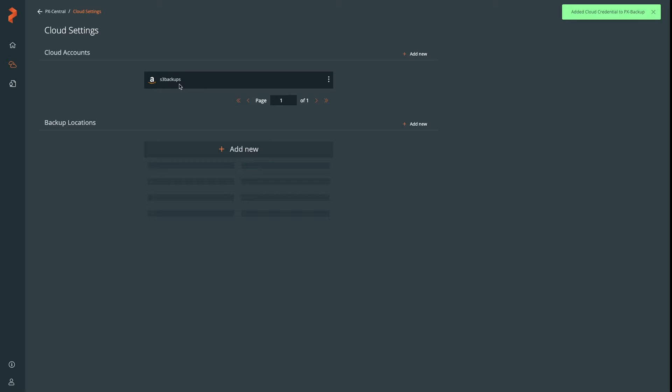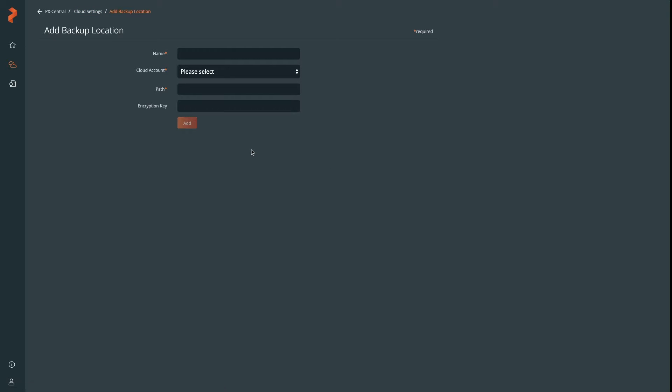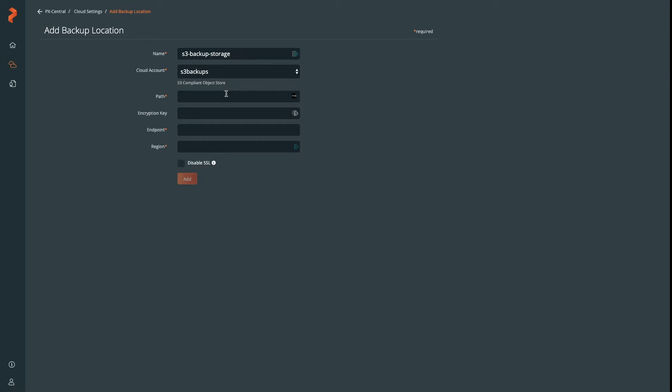Give your account a name and provide the access credentials. Next, create a backup location, which will reference one of your cloud accounts. Here, we're going to give it a name and select the backup account that we just created.